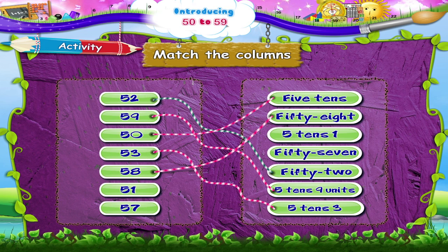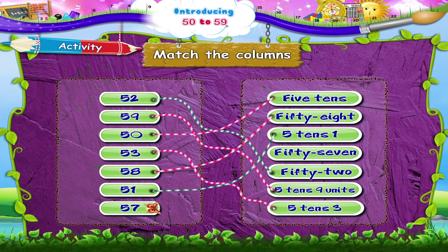58 — F, I, F, T, Y — E, I, G, H, T. 51 is 5 tens, 1. 57 matches with F, I, F, T, Y — S, E, V, E, N.